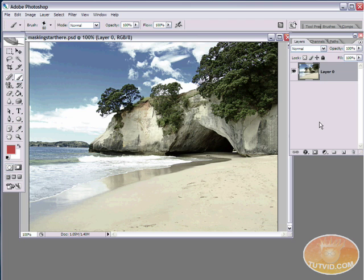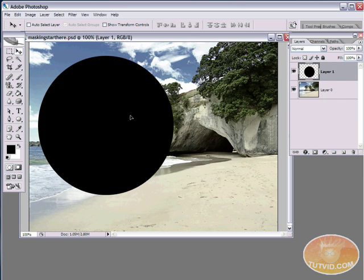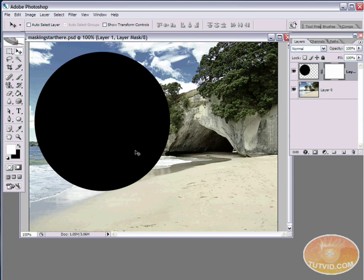We're going to create a new layer, grab the ellipse tool, set it to a filled shape, and restore default colors by hitting D so black is the foreground color. I'll draw a big black circle, then use the move tool to shift it. Now I'm going to apply a layer mask to this layer by hitting the layer mask button, and you can see it is white — and since white shows, the entire black ellipse is showing because the entire mask is white.